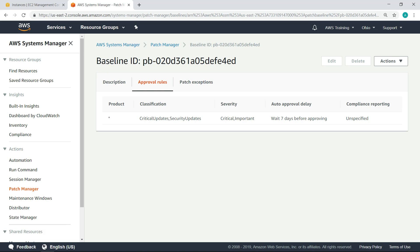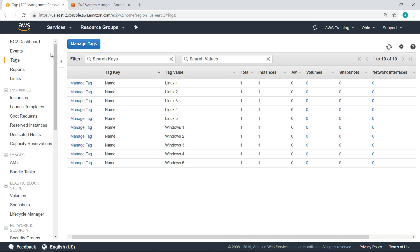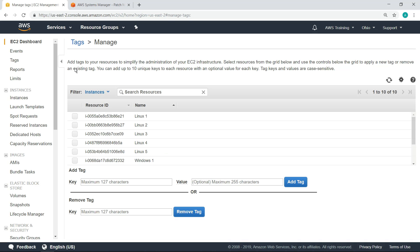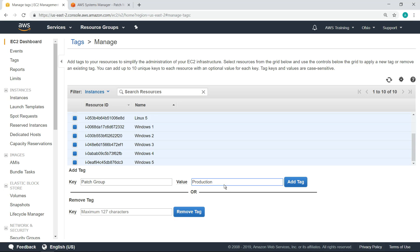Next, let's go back to the EC2 management console, and see how to apply tags to the Linux and Windows instances we created. Select the instances you want to tag. Each tag is a simple label consisting of a defined key and the optional value that you define. This key value pair makes it easy to manage, search for, and filter your resources.